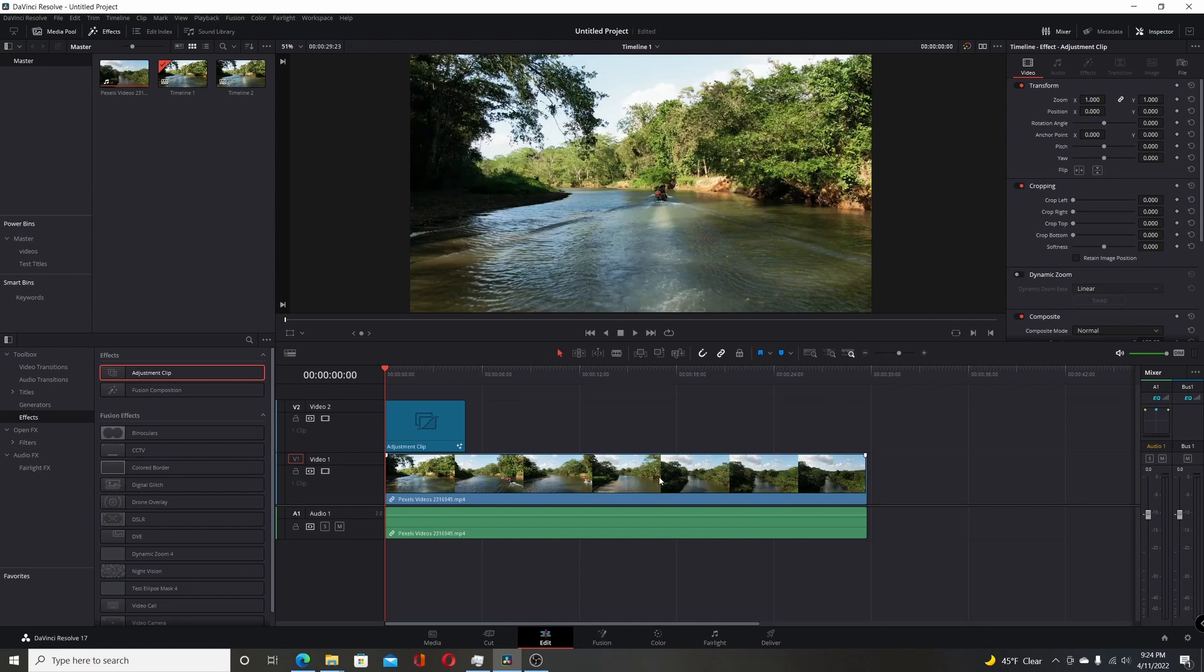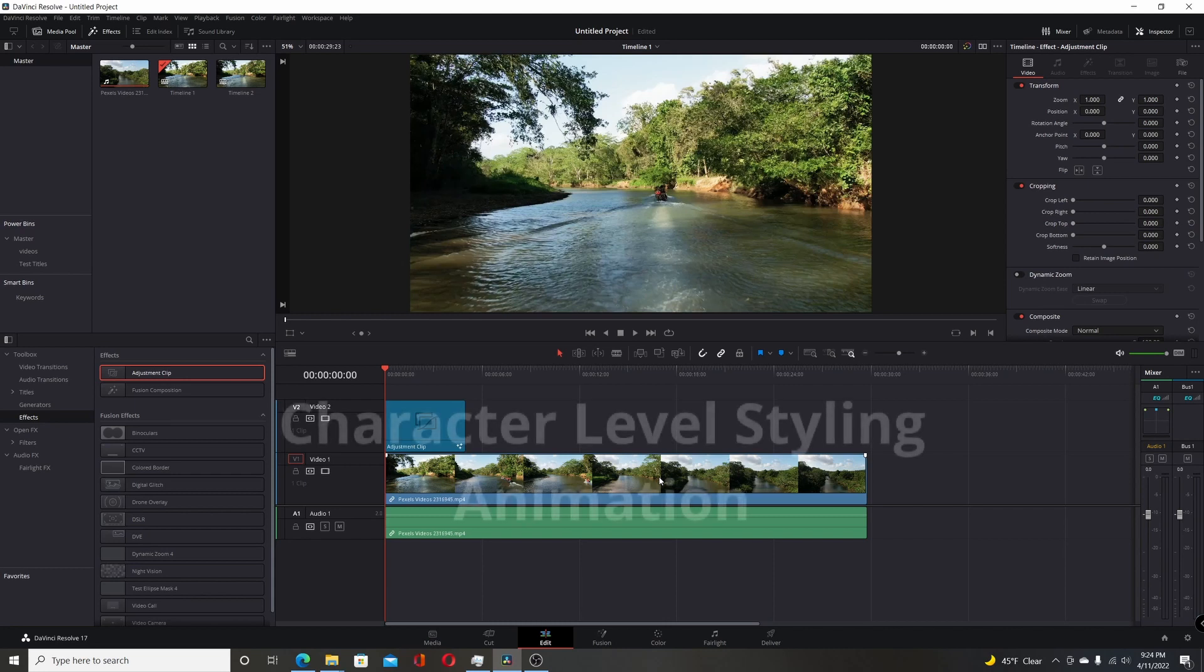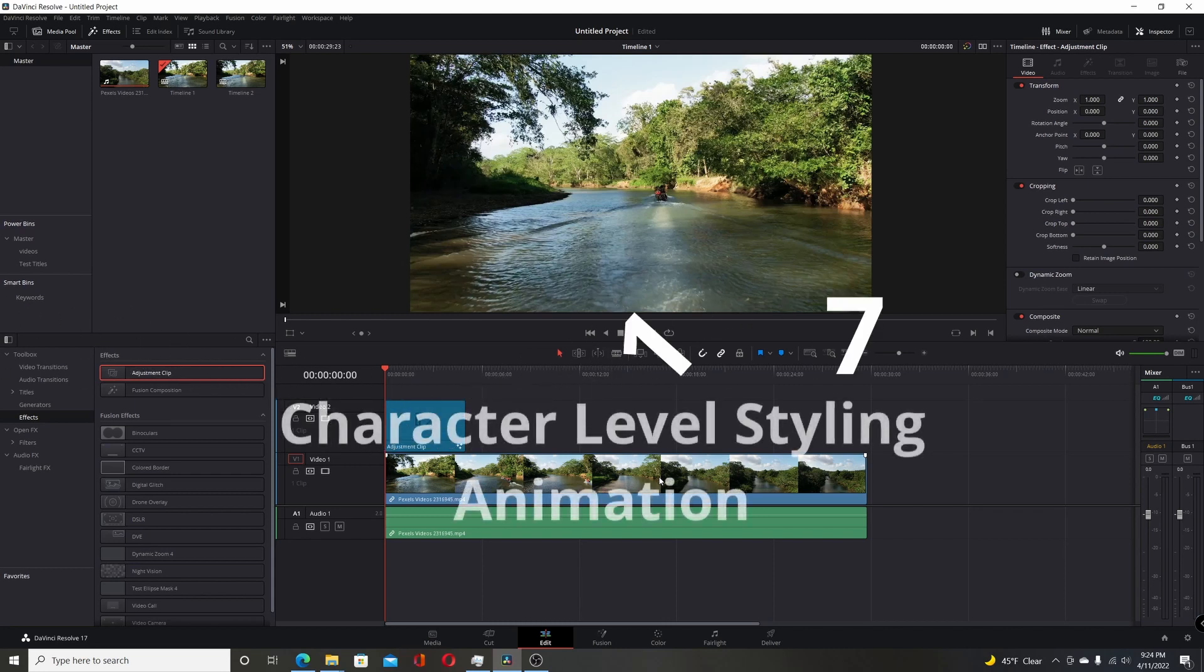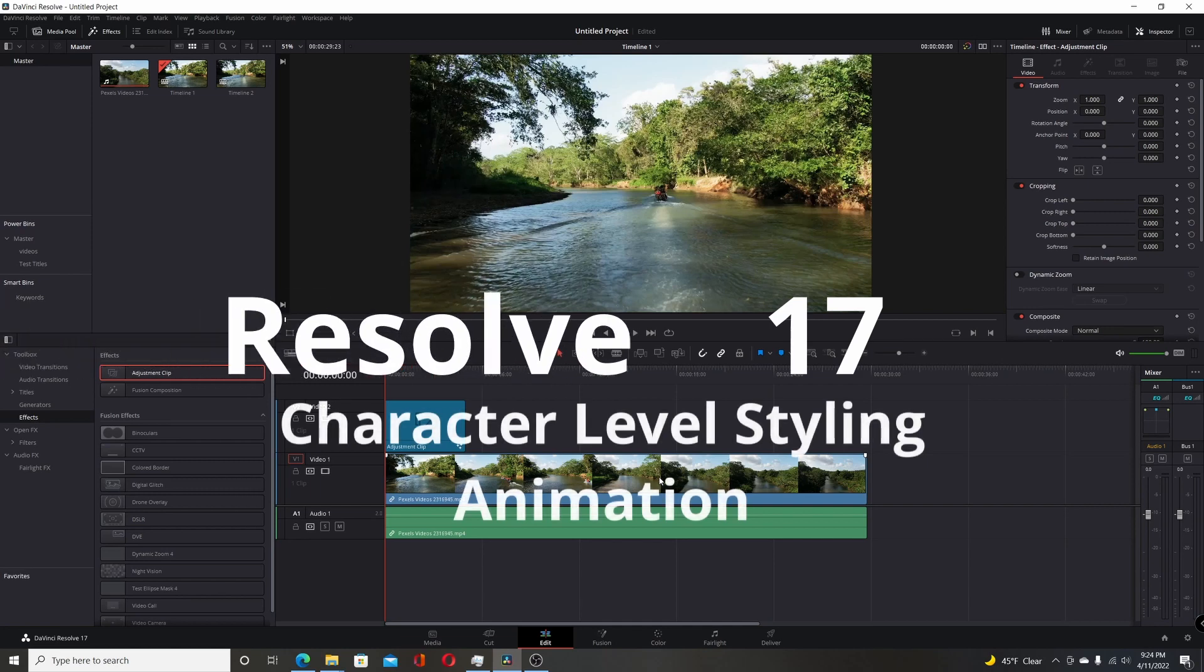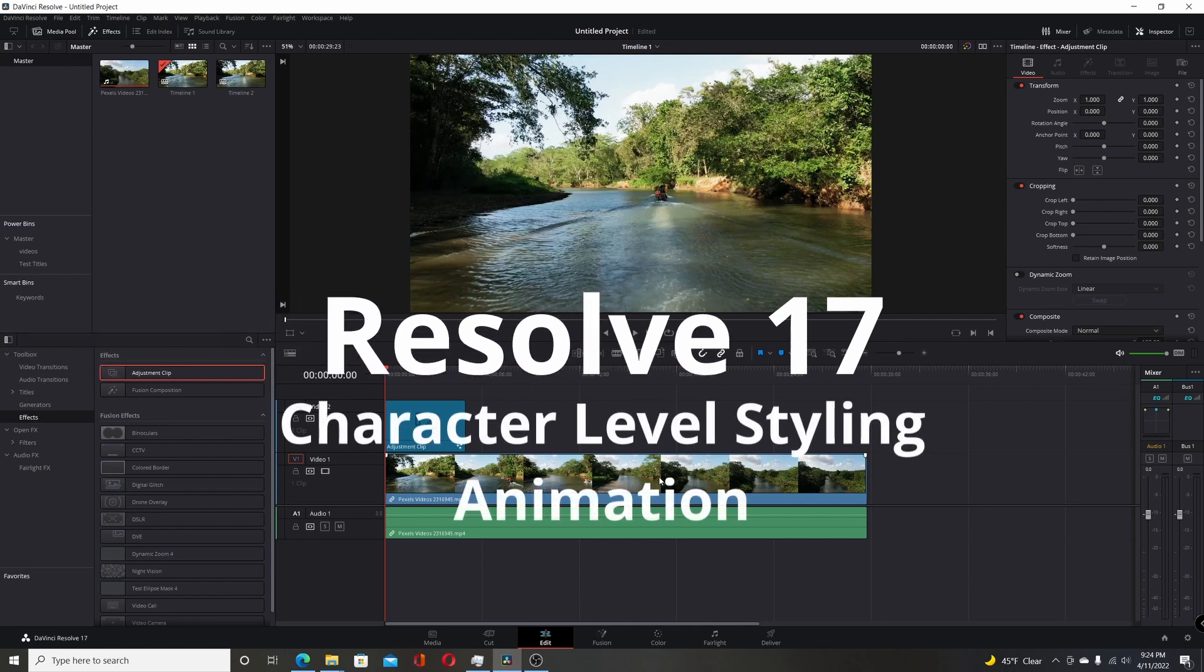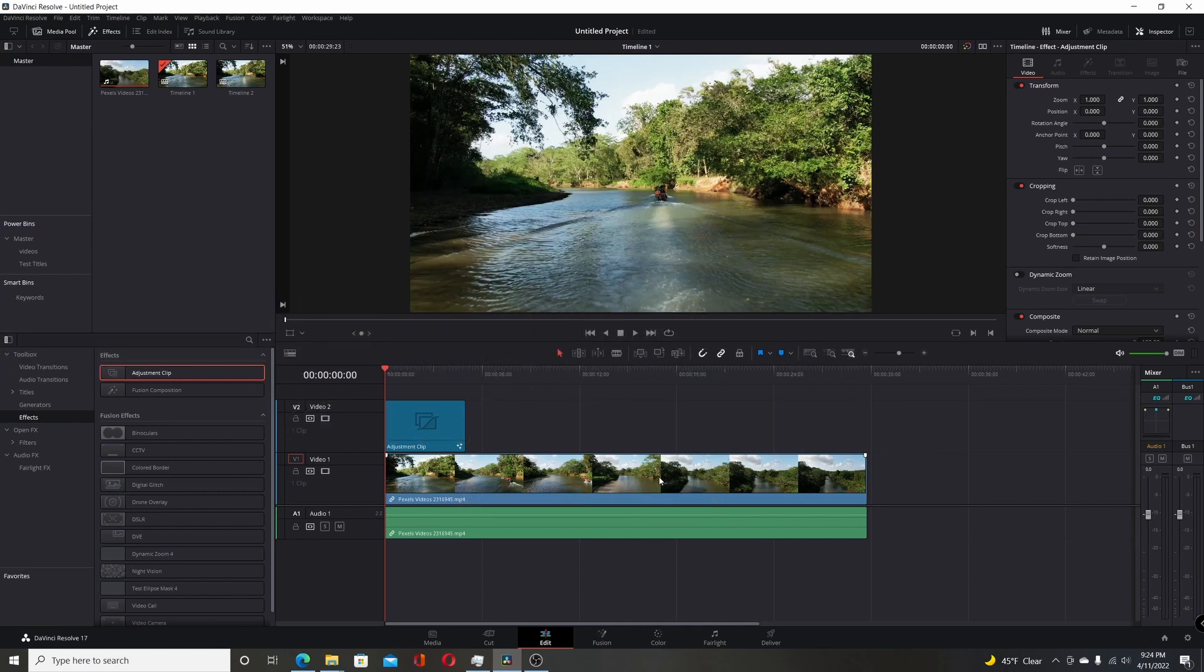This video is going to be a follow-up to my previous video, which was on using character level styling in the Fusion page of Resolve 17. It was about how you could do the animation of the character level styling, so you could animate the individual characters.